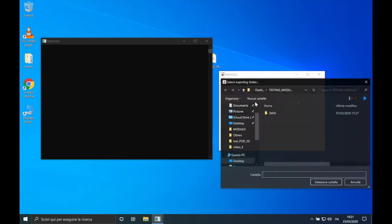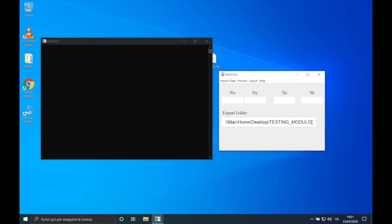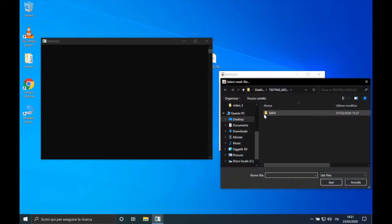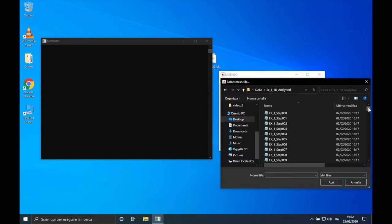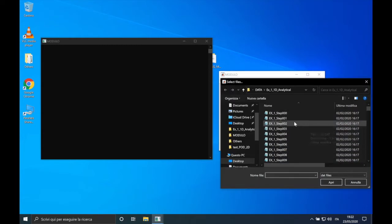Let's choose an exporting folder, for example 'testing_modulo' on the desktop, and let's add a slash to create another folder, for example 'code_test_pod_1d'. Now we can import our dataset. This dataset presents a separated mesh format file, so we have to select the mesh file first and then the snapshots.